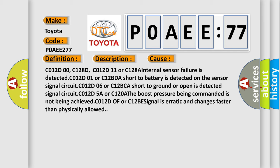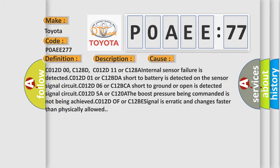Signal circuit C012D5A or C120A the boost pressure being commanded is not being achieved. C012D or C12BE signal is erratic and changes faster than physically allowed. The airbag reset website aims to provide information in 52 languages.